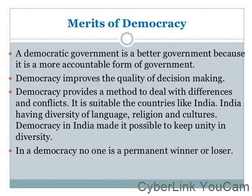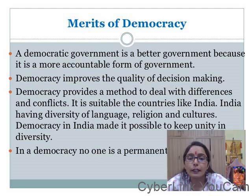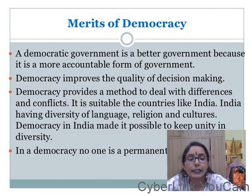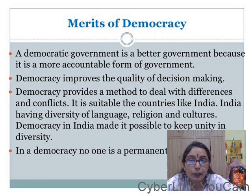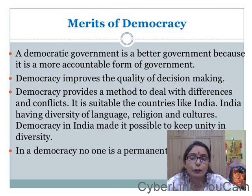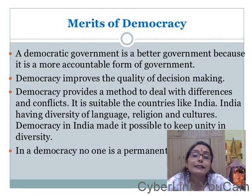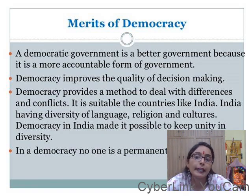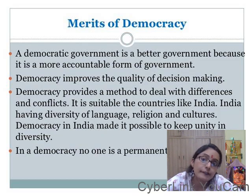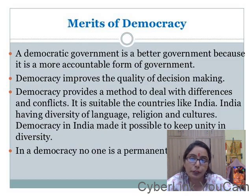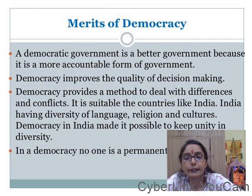Next, it comes to the merits of democracy — the benefits of adopting this system. Democracy is a better government because it is a more accountable form of government. Accountable means that this government is responsible to answer the people. It has to answer why it has taken certain decisions, and citizens can ask questions and create this accountability.